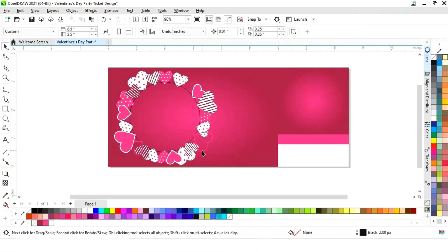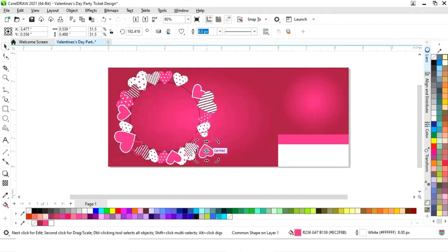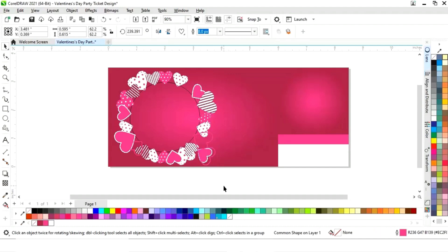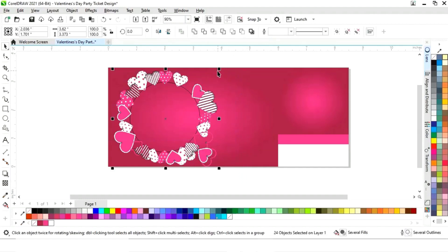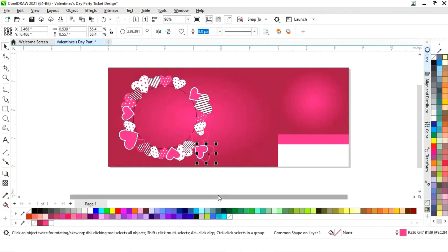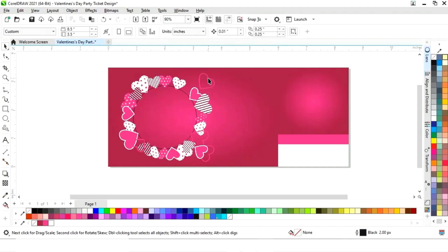We will increase the size of some of the hearts. Select this heart and make a copy. Match the center point with the heart and rotate. Now again make one more copy of this heart. Select all and decrease the size. Match the center point of the heart with the circle, rotate and make a copy.